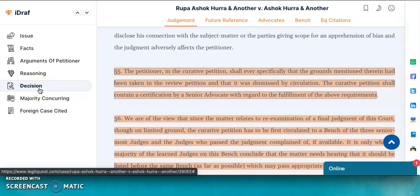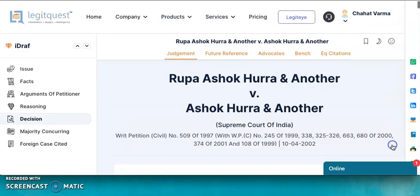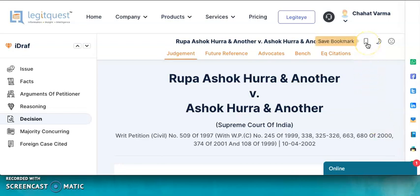You can directly go to the top of the judgment by clicking on this button at the bottom right. If you like this judgment and want to bookmark it, you can use the bookmark option here to bookmark a particular judgment.